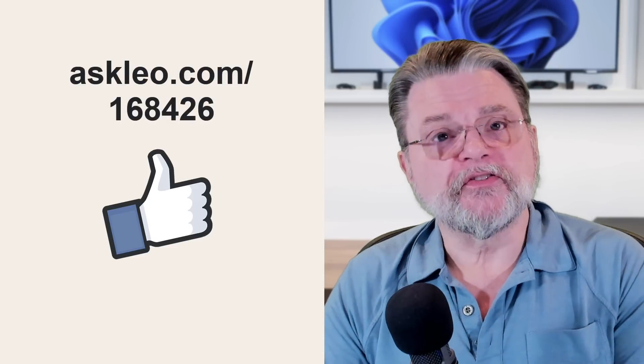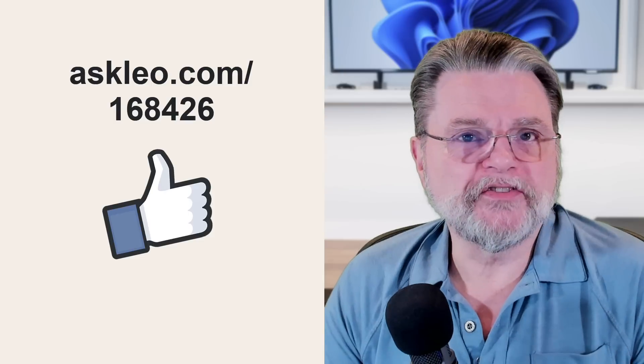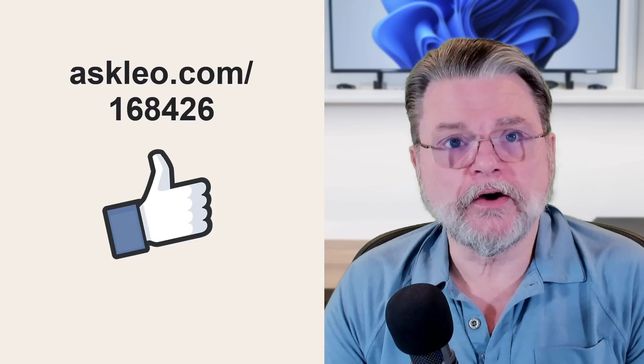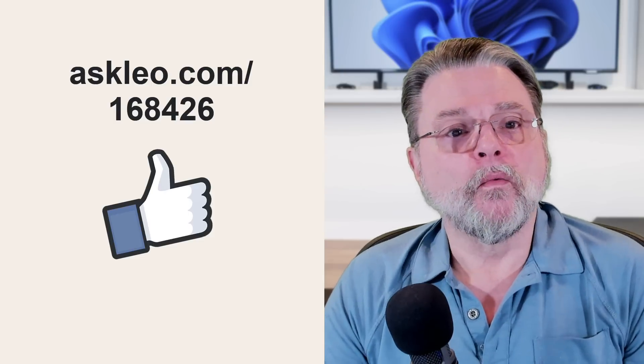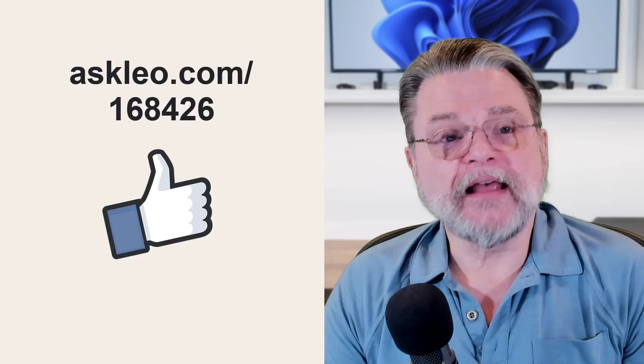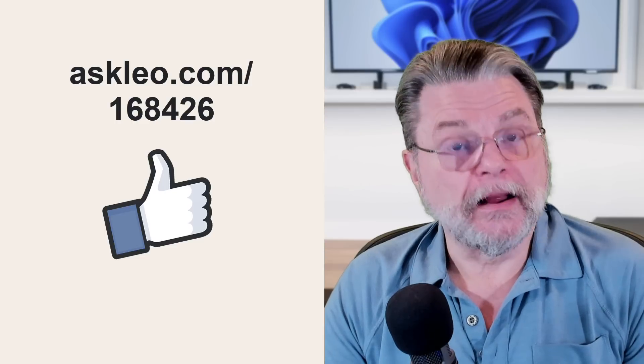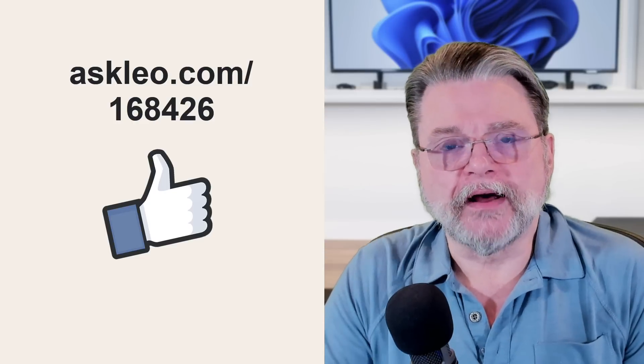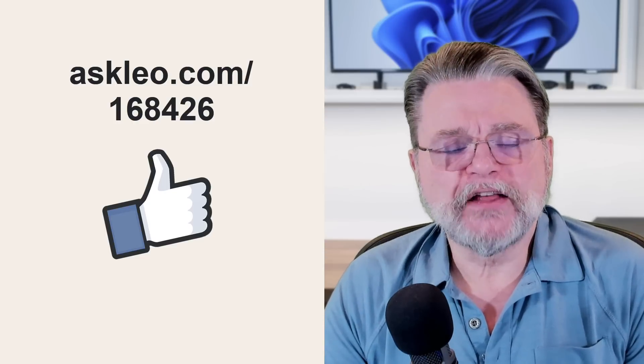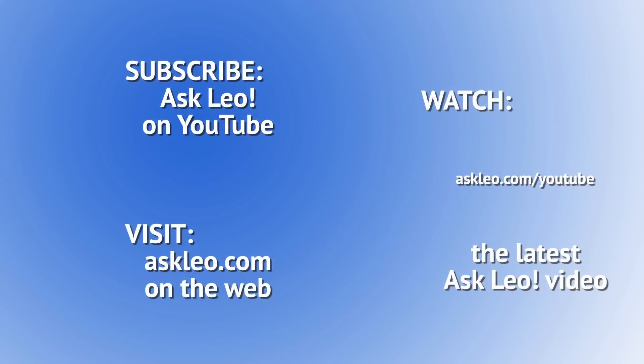For updates, for comments, for links related to this topic and more, visit askleo.com slash one six eight four two six. I'm Leo Notenboom and this is askleo.com.